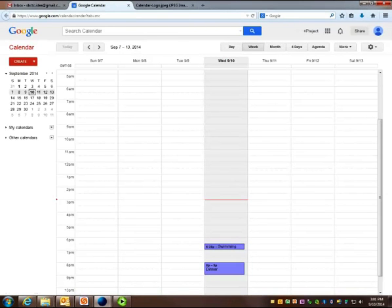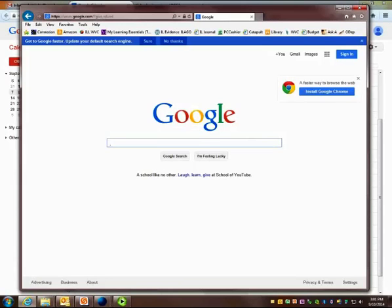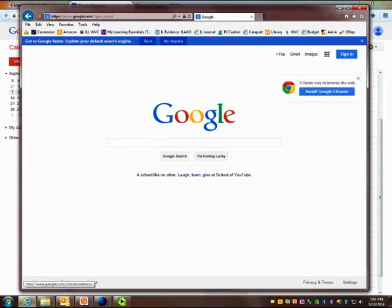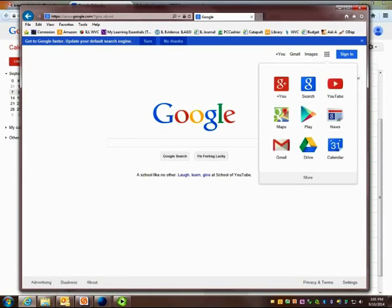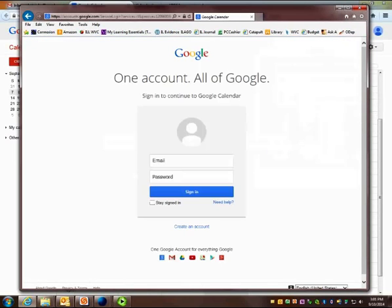If you're not already logged into Gmail, you can also go to google.com, click on the Apps icon, click Calendar, and then use your Google ID and password to sign in.